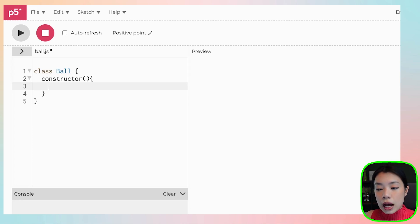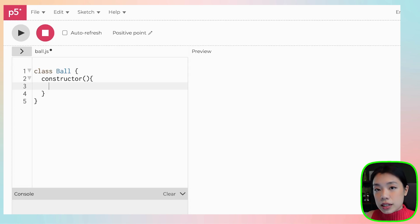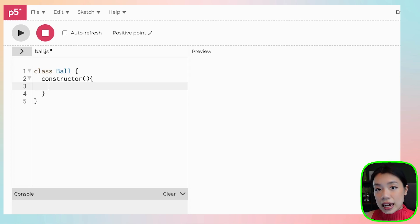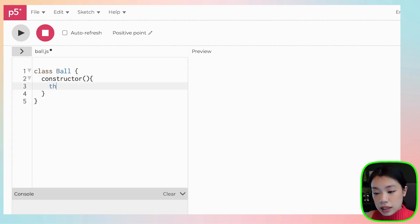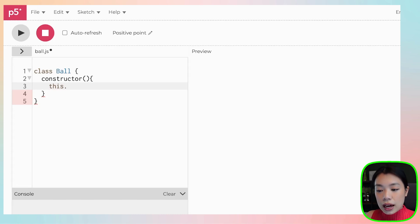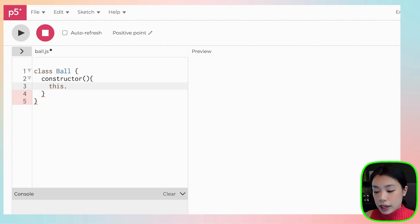For the object Ball, I'm going to give it four pieces of data: the x location, the y location, dx and dy, which are the speed and direction of the ball. To create a variable within a constructor function for your object, you need the keyword this dot. This dot tells the computer that that variable belongs to a specific object that you create. Then you put in the name.